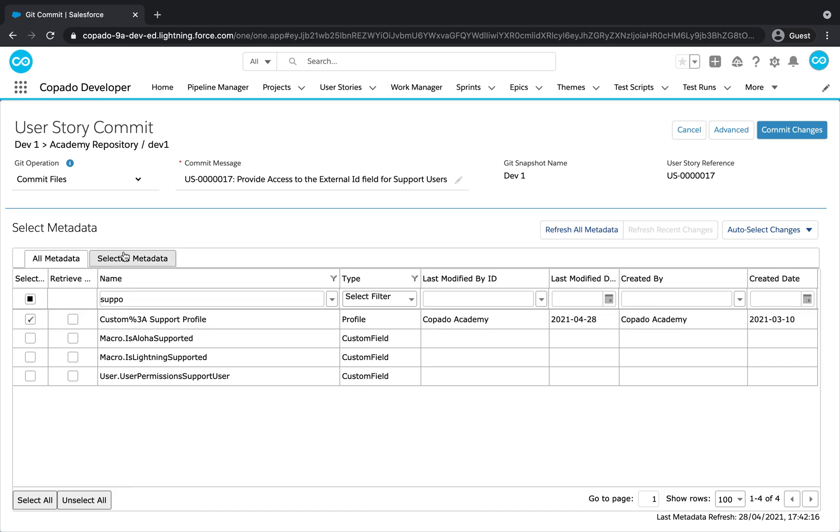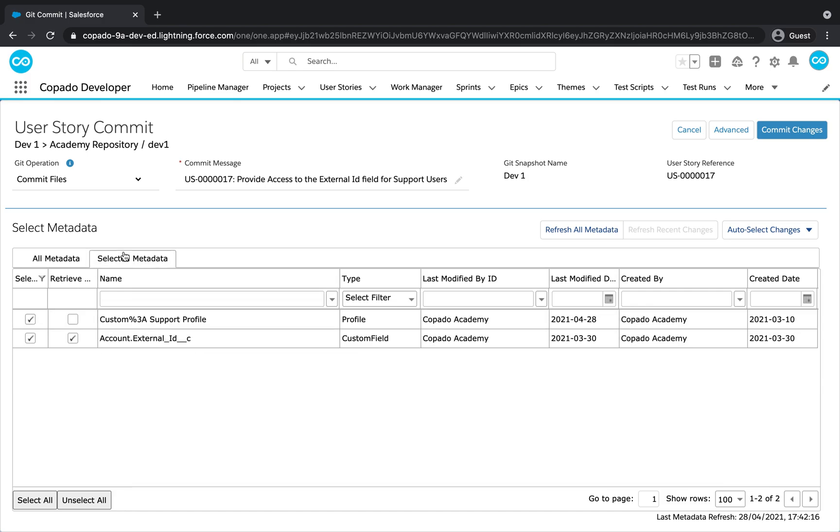Open the Selected tab to review the selections. Then click on Commit Changes.